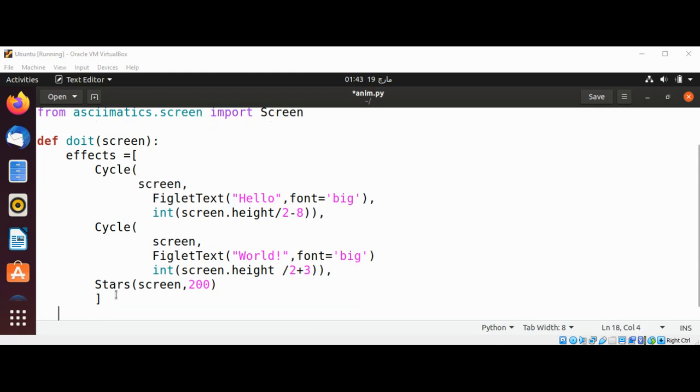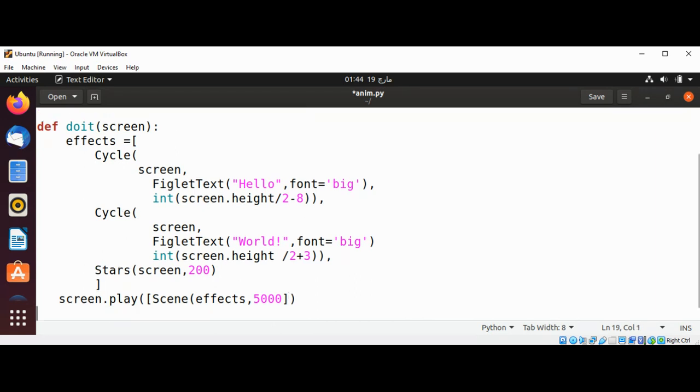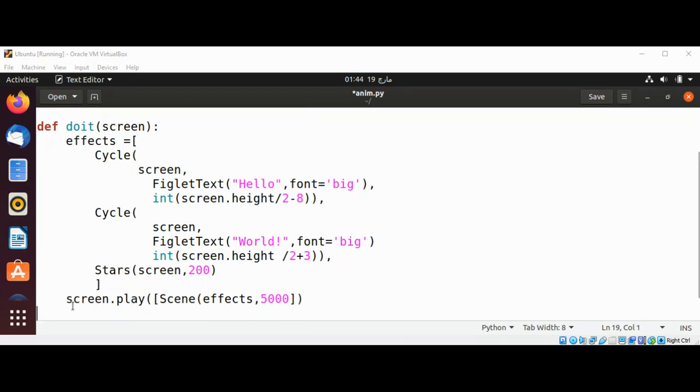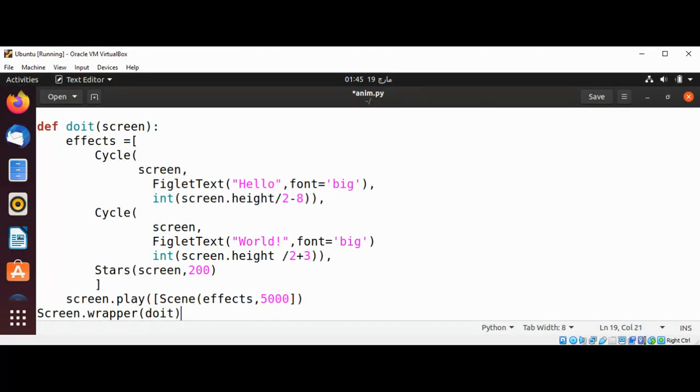Now to animate, need to call screen's method play and pass in Scene with effects. And at the end just need to call Screen.wrapper and pass in our do_it function. So that function will be called and just need to save it.